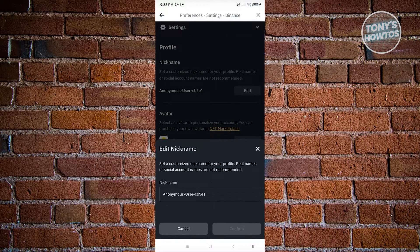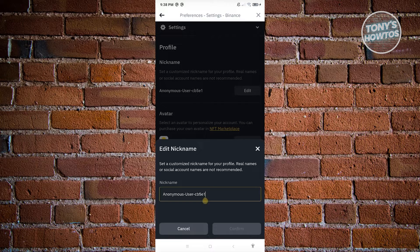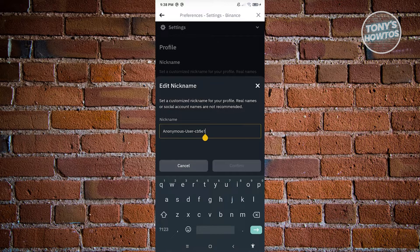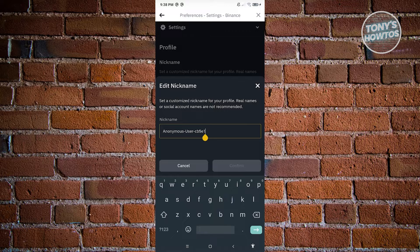From here, you just need to enter the nickname you want to use and hit confirm, and you should be able to add your nickname.